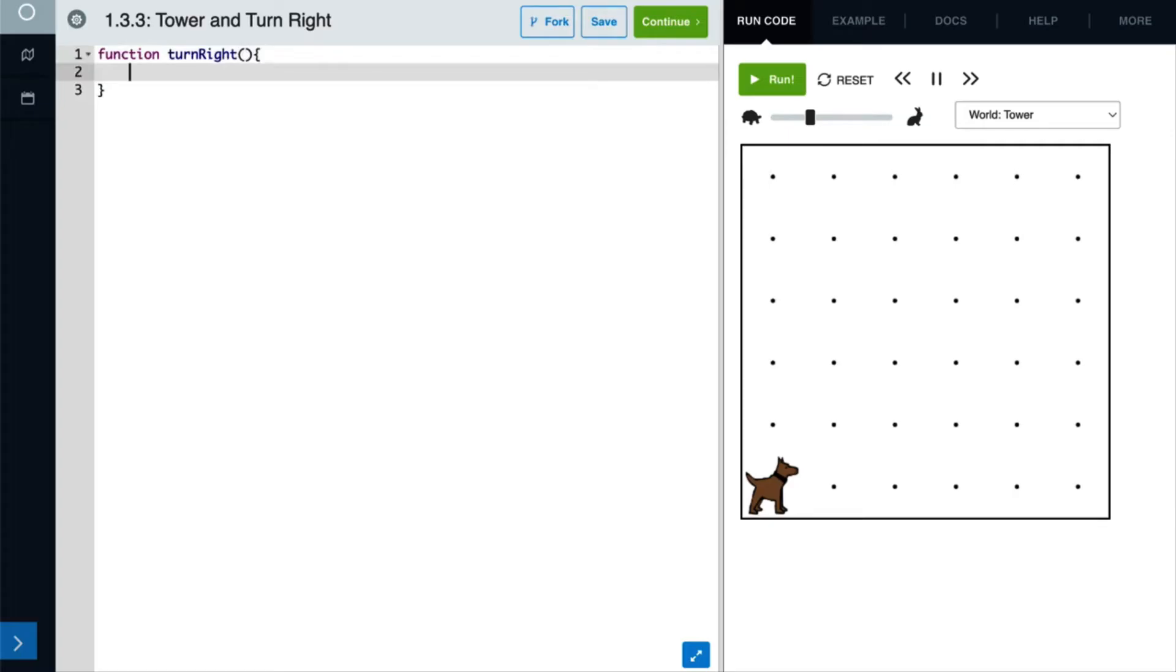Inside of the curly braces, we'll write our function body. This consists of the commands that Karel performs when the function is called. In this case, we need to use the turn left command three times.